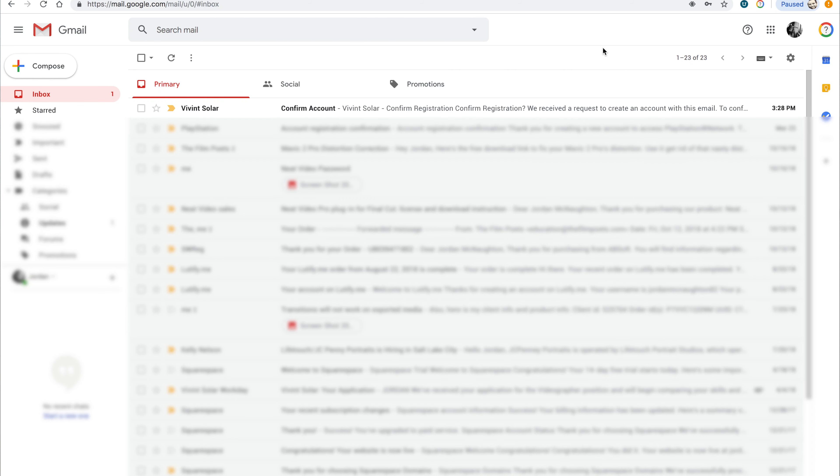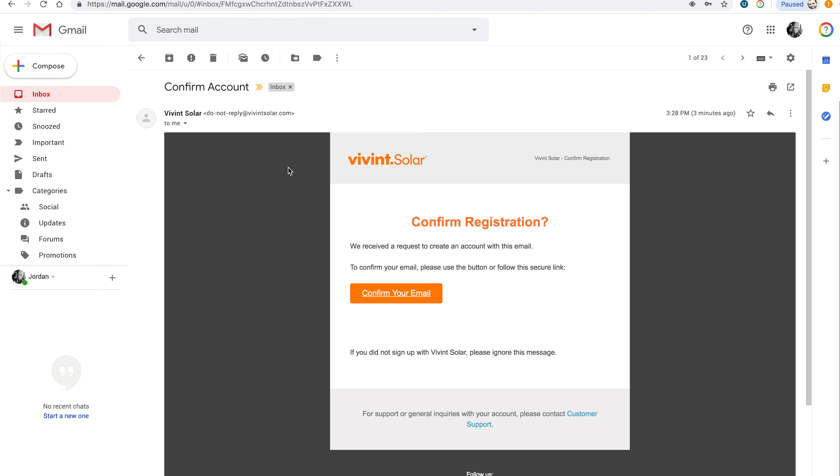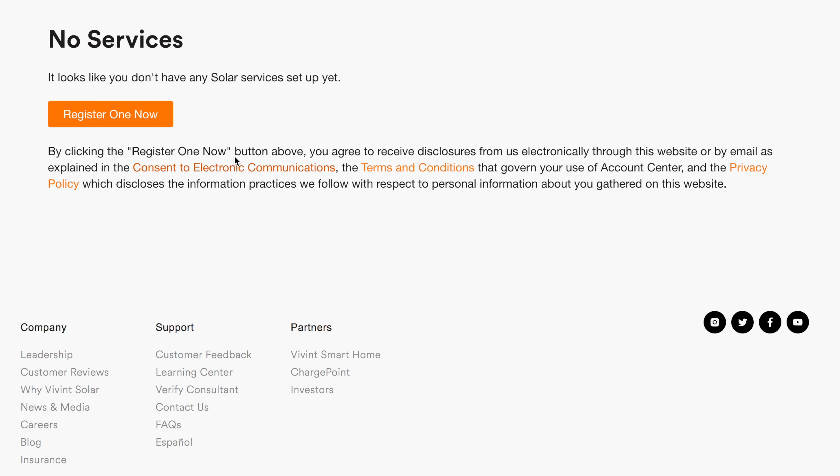You should have an email from Vivint Solr with the subject line of Confirm Account. Open it, then click Confirm Your Email. The link will take you to the Account Center login page. Log in with your email and password, then click on Register One Now.